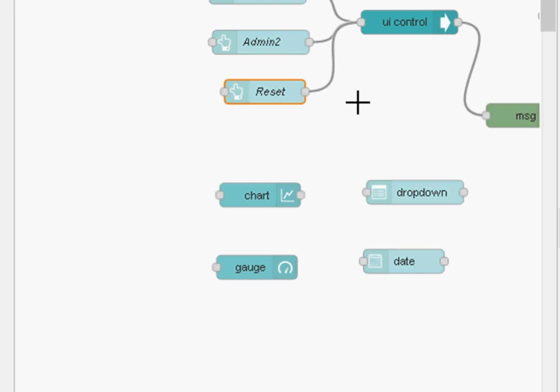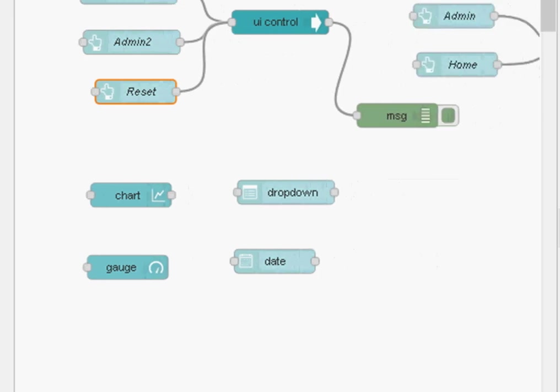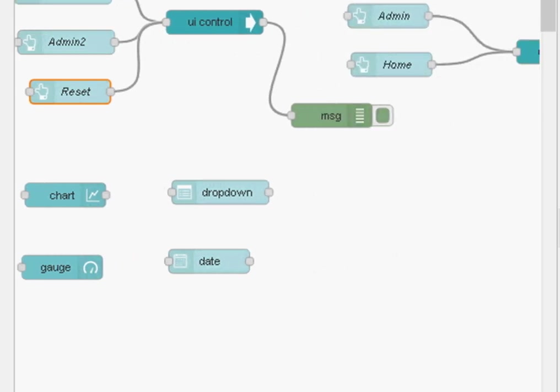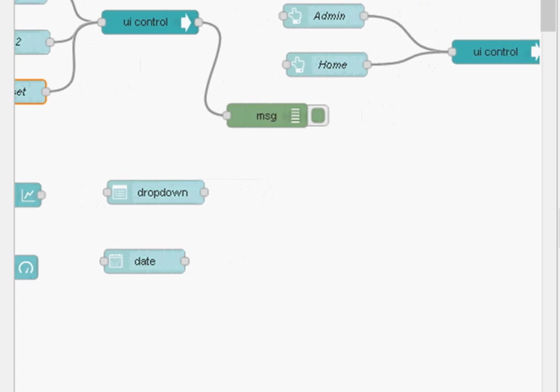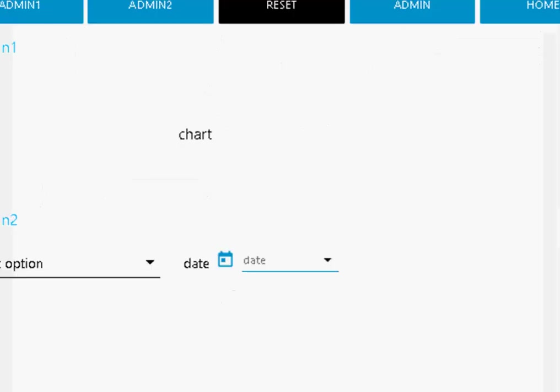Now not only can you control what appears on a tab with this—in other words show and hide groups on a tab—you can also use it for switching tabs. Part of this demo flow, which you can download, and I say the best way to learn how to use this is to download the demo flow and play with it. We can also control the tabs and I've got a couple of buttons here that do that.